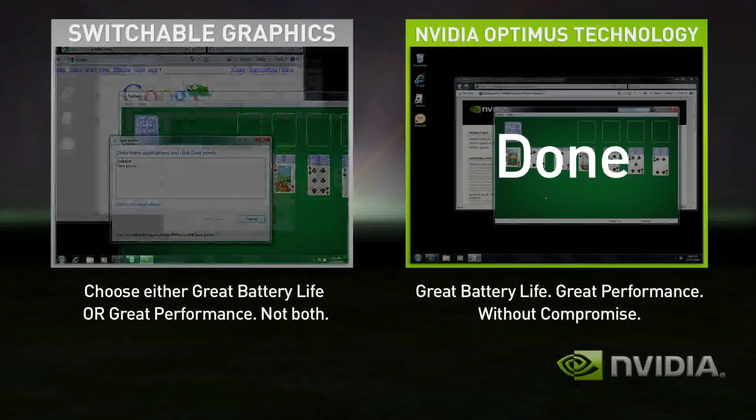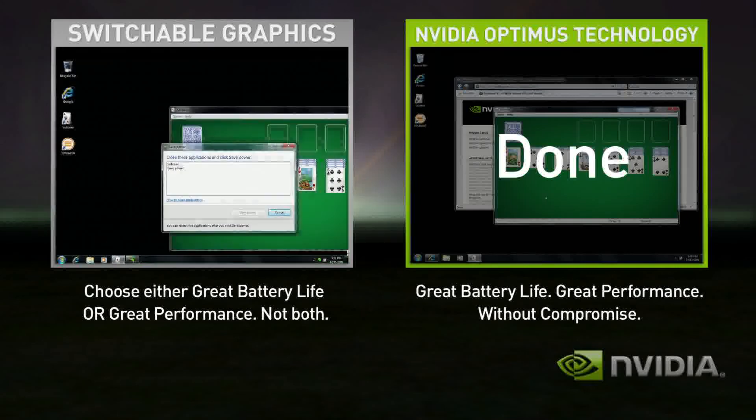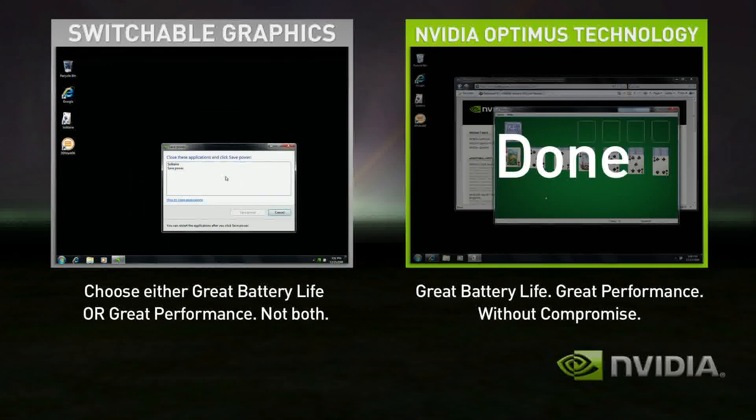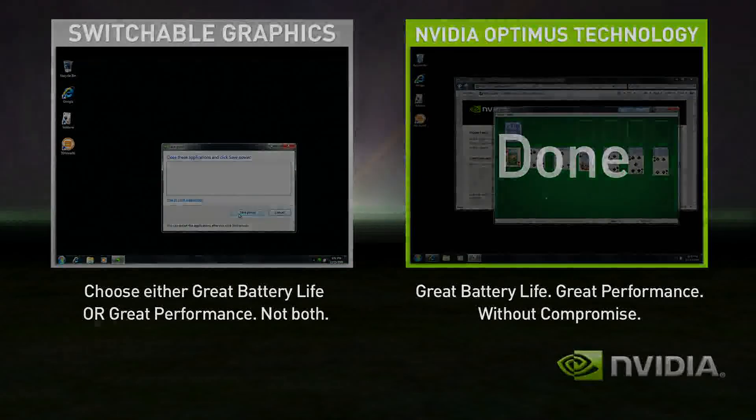With Optimus, you automatically get both — seamless and automatic, without compromise.